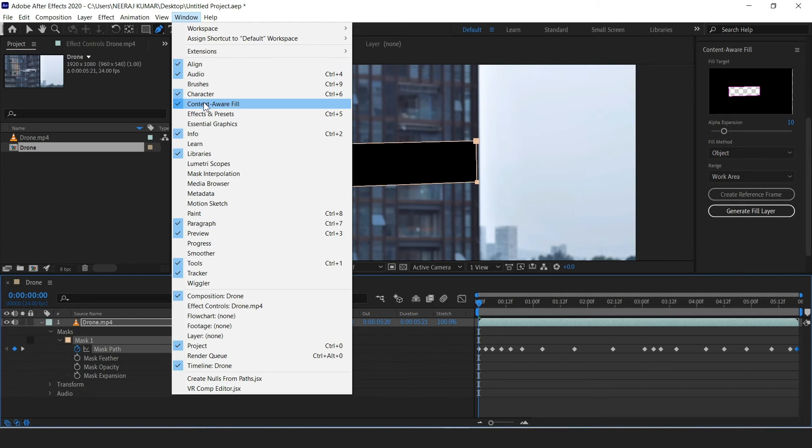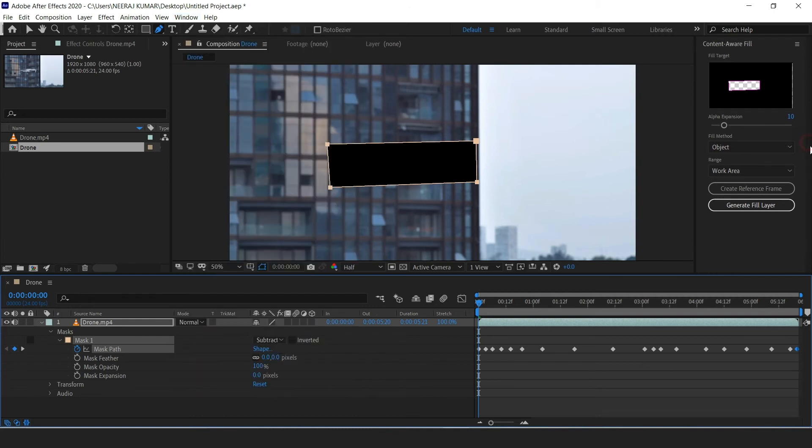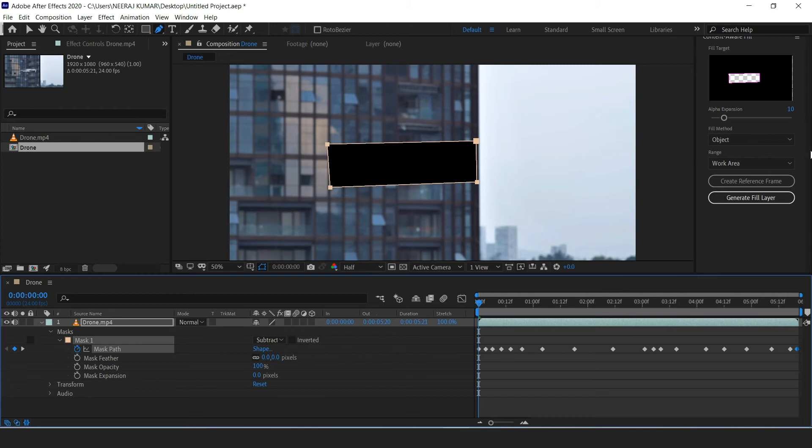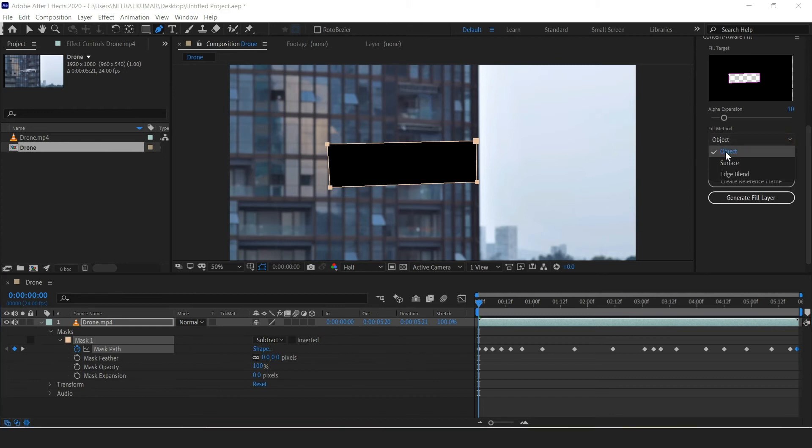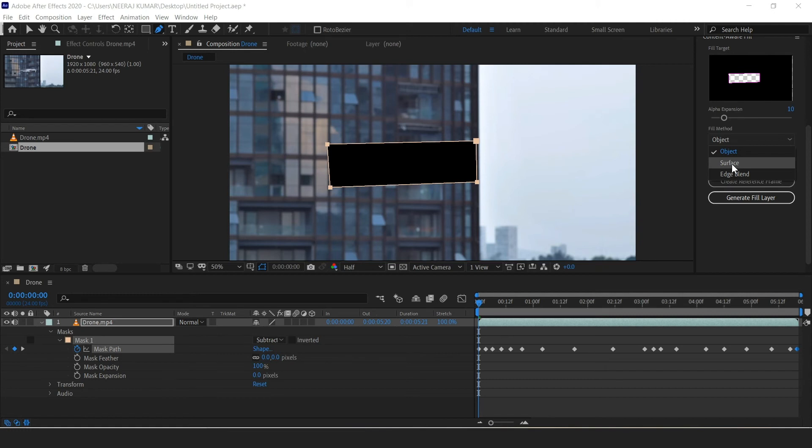So now let's go ahead and head over to our content aware fill panel. Under fill method you'll most likely want to select object. Now the object setting is good at removing moving objects where lots of detail is required, and surface would be good for something like removing a logo from the back of a laptop. So for this shot I'm going to select object.